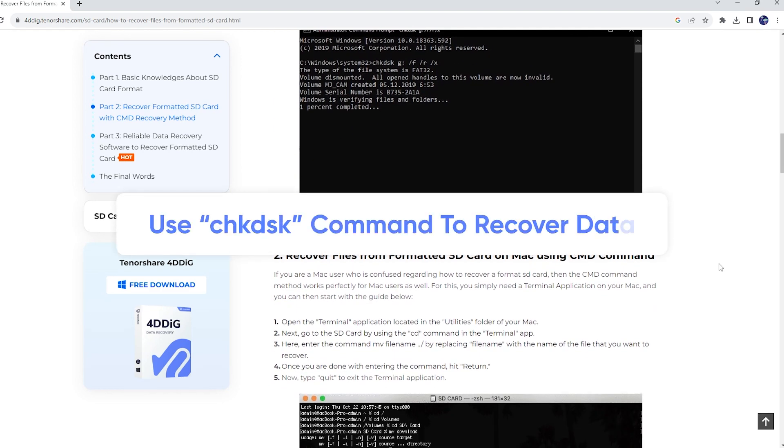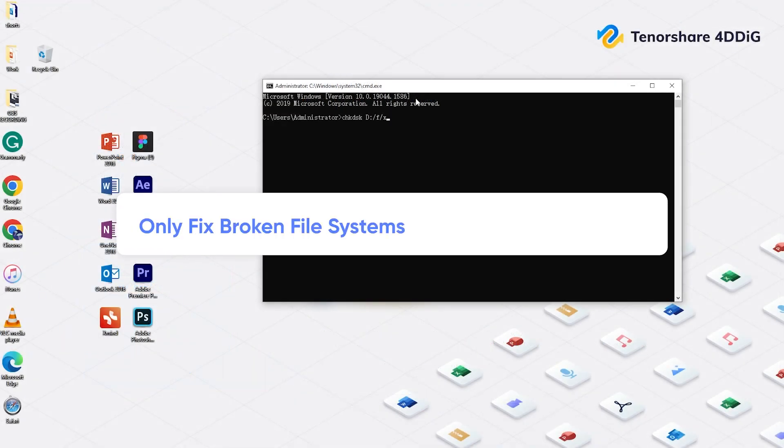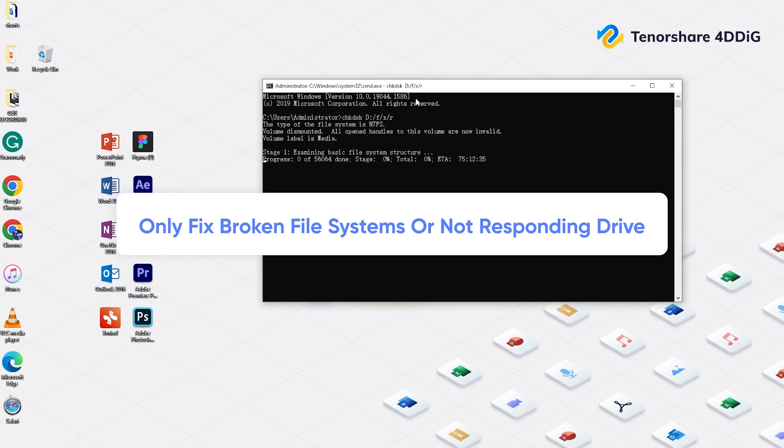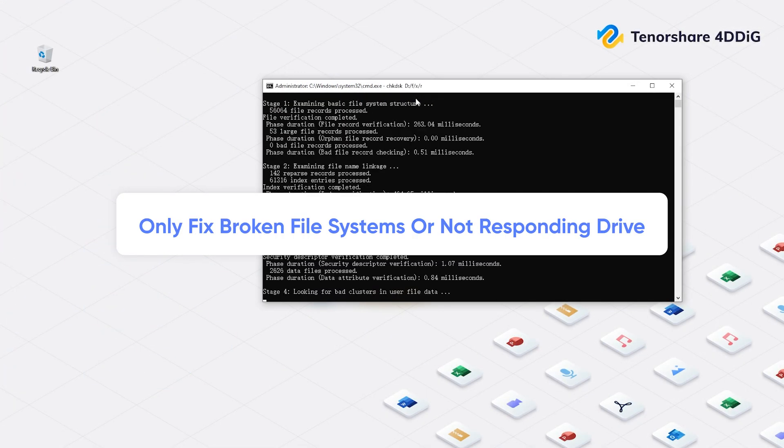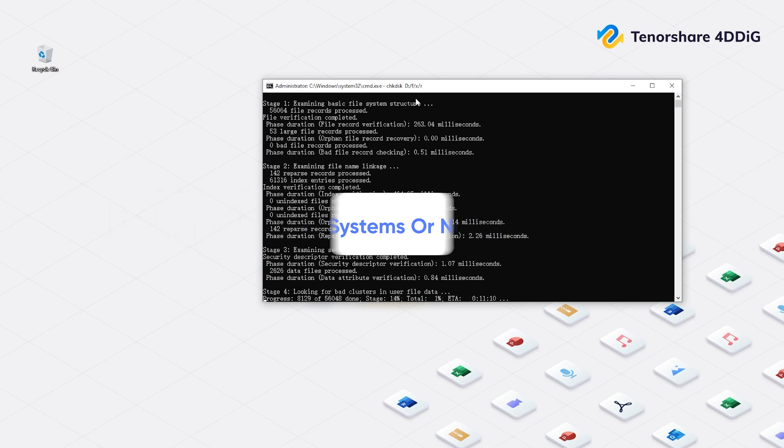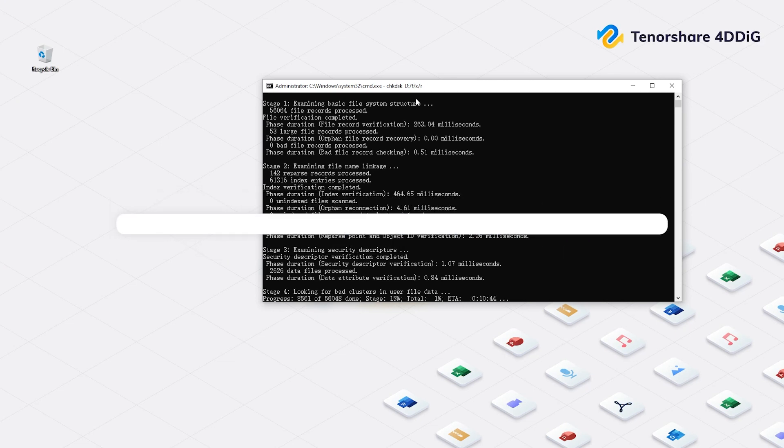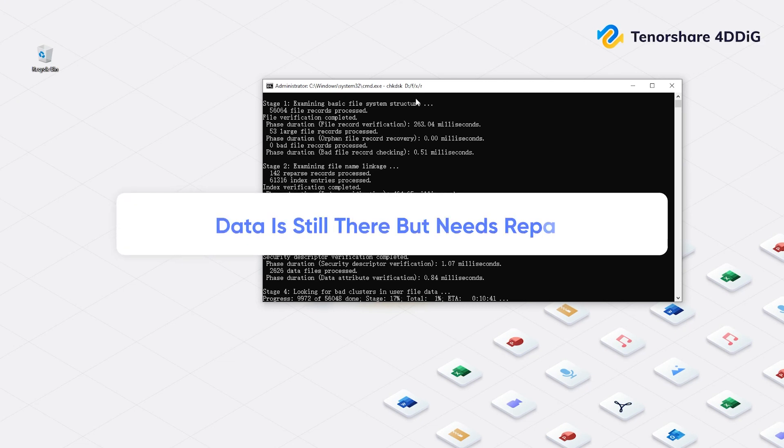Use CHKDSK to recover lost data. It does work, but this method is actually applicable to fixing broken file systems or entire drives that won't respond. So it means the data is probably still there but needs repair.